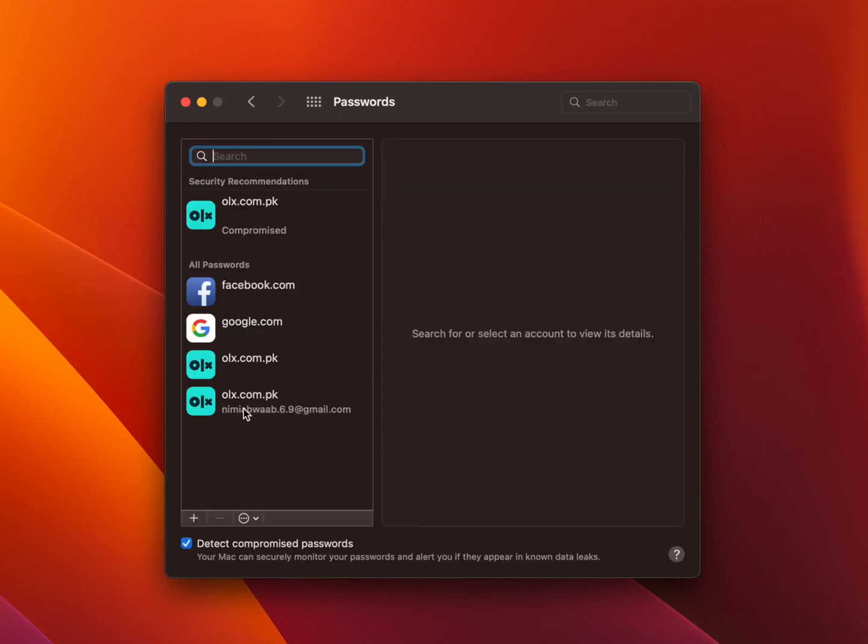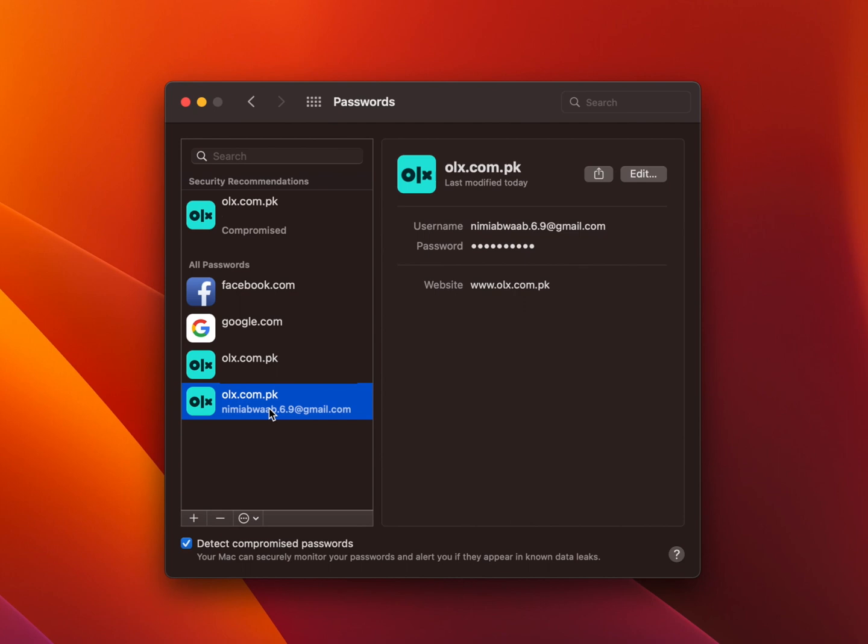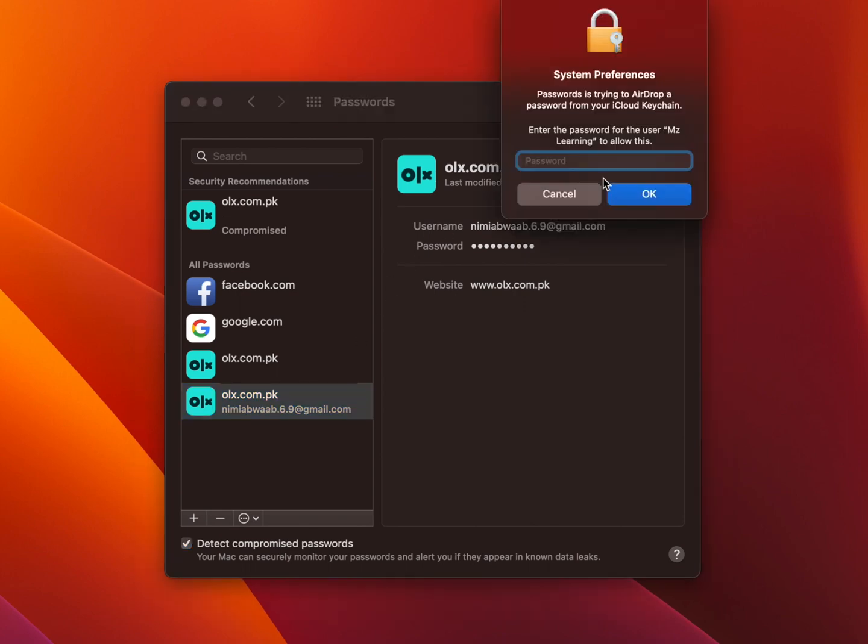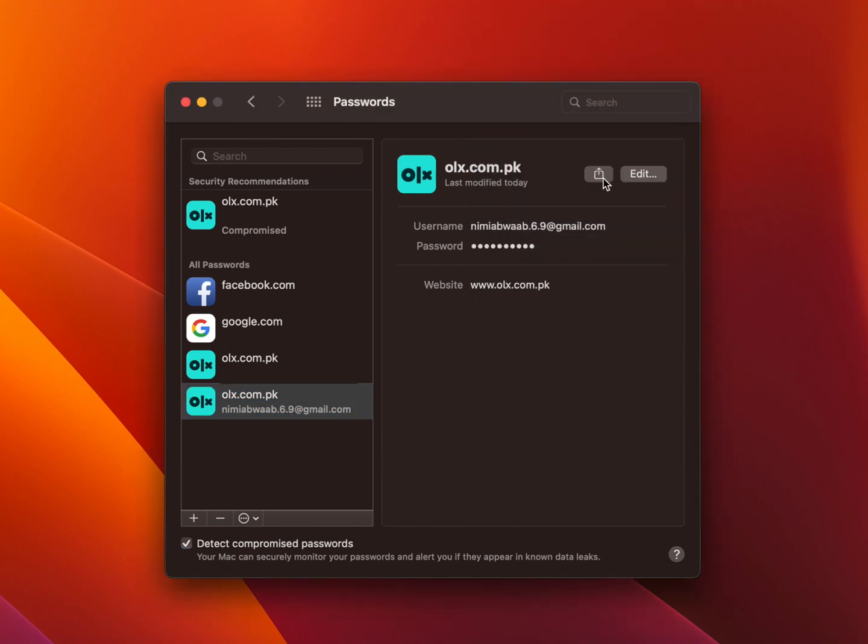Now from the left-hand side, choose the account you wish to share. Click on the share button. Type your user password one more time and hit the enter key.